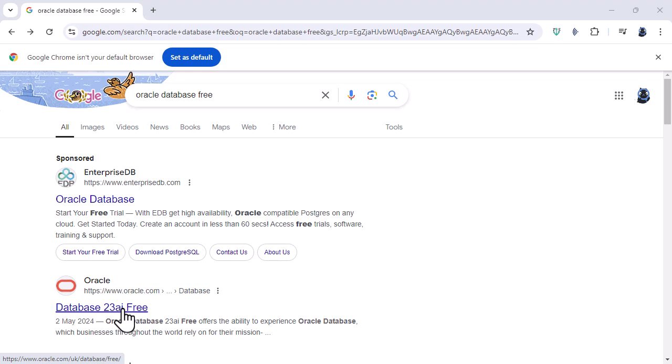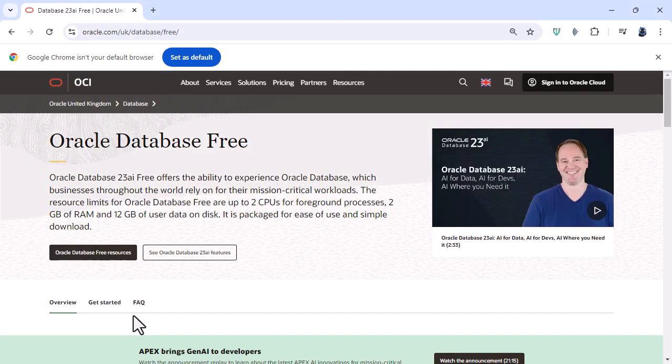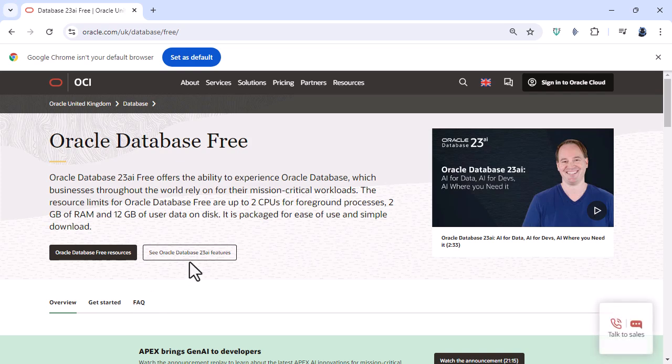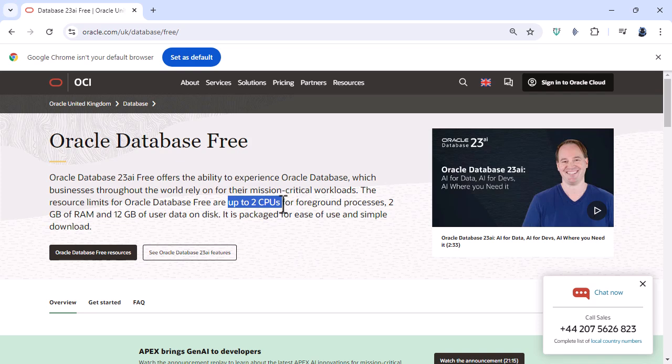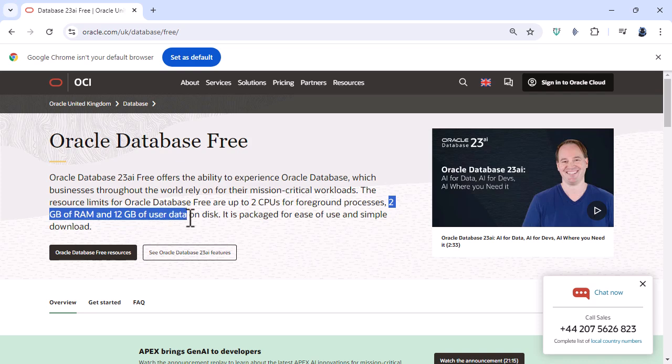Now there is a free version and if I click on this you can see that you can use up to two CPUs, central processing units, two gigabytes of RAM and 12 gigabytes of user data on disk. So if you're doing much more intensive computing that would be a problem and you need to upgrade to a higher version but for us for this course that's absolutely fine.